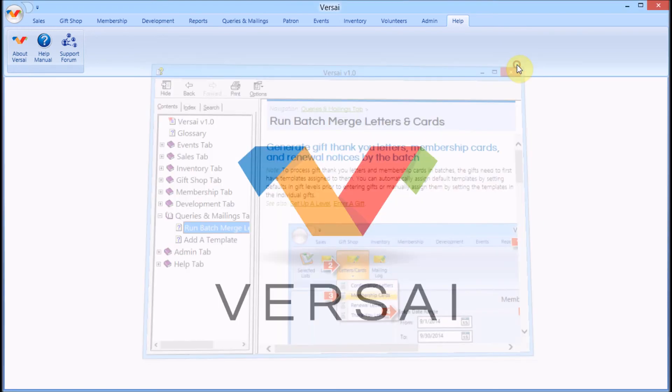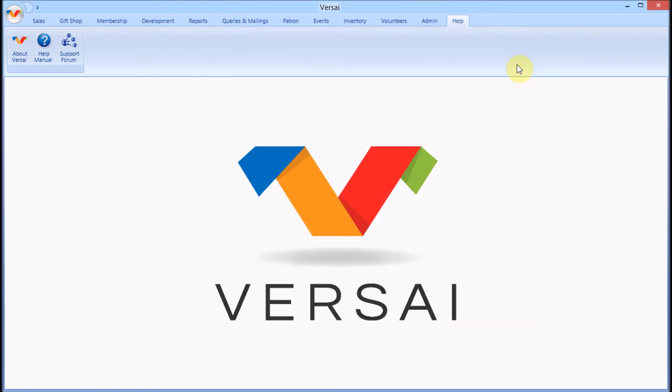Make sure to subscribe to our YouTube channel for when we upload additional videos. And remember, we're here to help. You can reach the Explorer Systems Support Team on the Support Forum of the Versai website, as well as via email and phone.